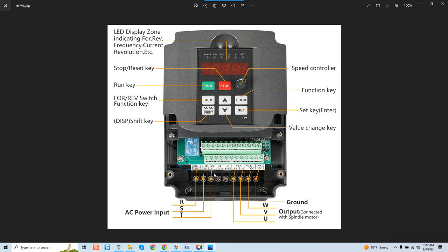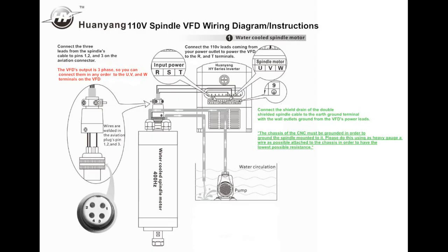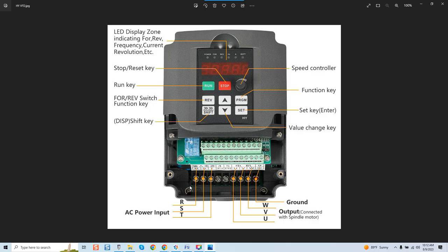You have your RST here and that's going to be for your live leads going in. Now if it's 220 you're naturally going to have two power leads coming in and then your ground lead over here. Now if you don't have 220, if you have 110 volt you'll have a live and a neutral and that would be coming on this side and the instructions with the VFD will explain to you how to connect that.